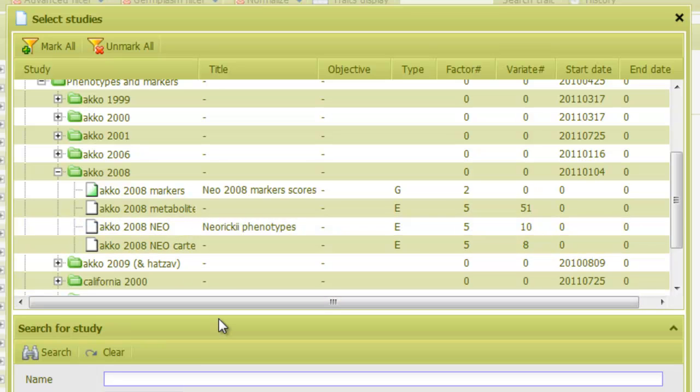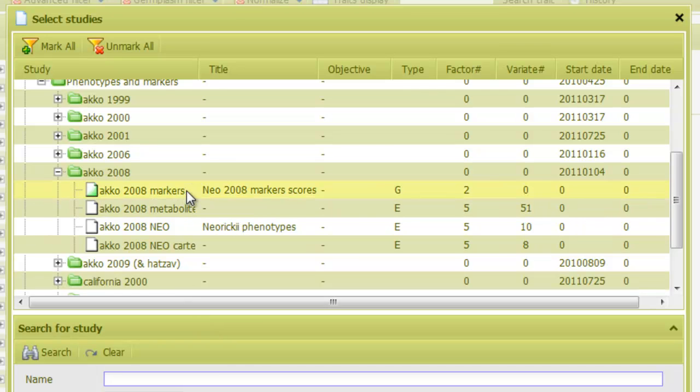Here we have both phenotype studies, where traits were measured on the population, as well as genotype studies, where markers were scored on it. For performing a QTL analysis, I have to select at least one genotype study and one phenotype study. Let's select these ones.